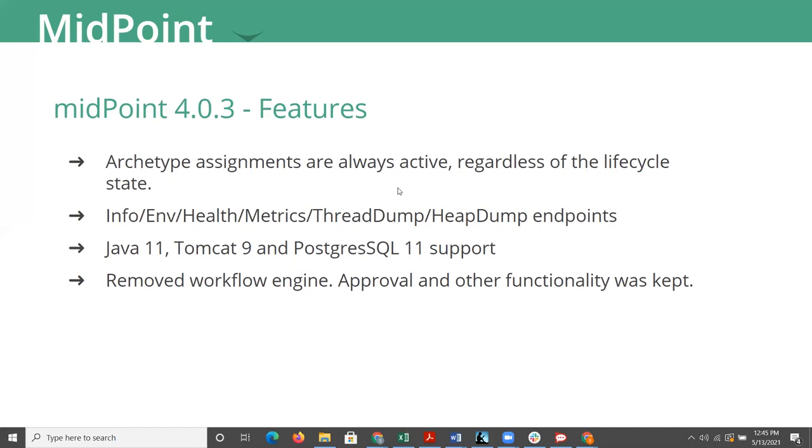Along with most of the other open source software that we've talked about today, 4.0 has brought Java 11, Tomcat 9, all the latest and greatest of that sort of thing. The other thing, kind of similar to Grouper, is that Evolveum has shifted to supporting only Postgres. So they've added Postgres 11 support. In the long-term support releases, they still support Maria and a few other databases that they used to support.